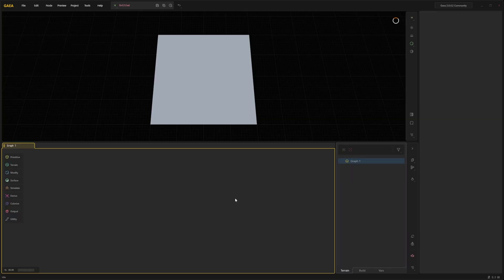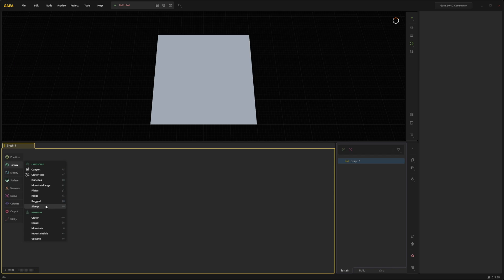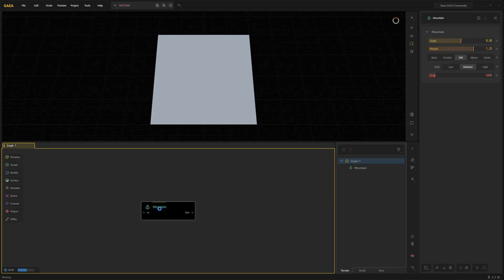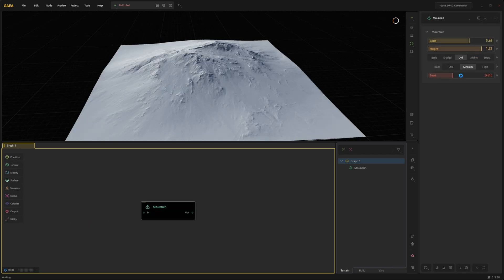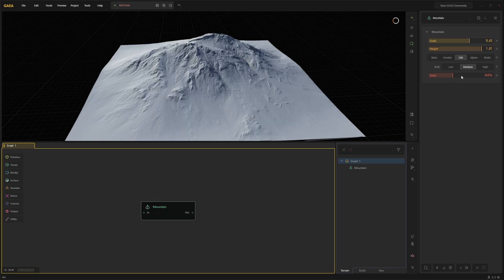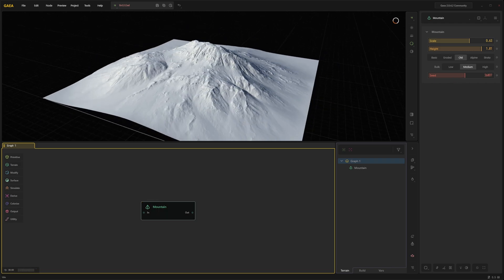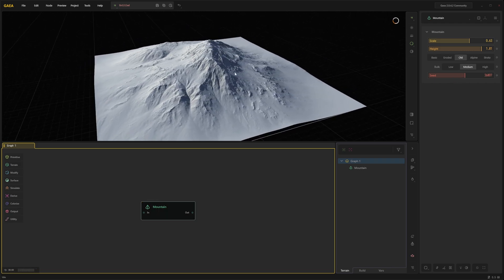So switch back to Gaia 2. Let us simply select a primitive mountain. This is good enough just for a test just to see that the plugin works.